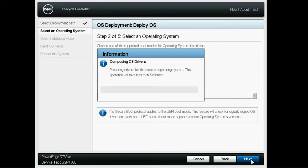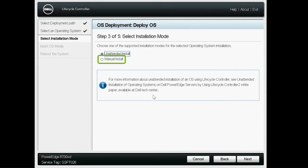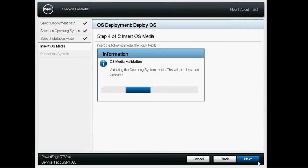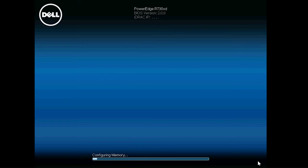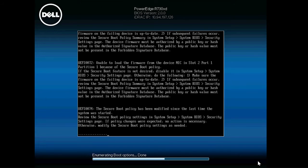The system starts composing OS drivers for the selected operating system. Select Manual Install as the installation mode, and then click Next. On the Insert OS Media page, click Next to install the selected operating system. The settings are summarized on this page, and click Finish to apply the settings. After the settings are applied, the system will reboot and start the OS deployment in a few minutes.